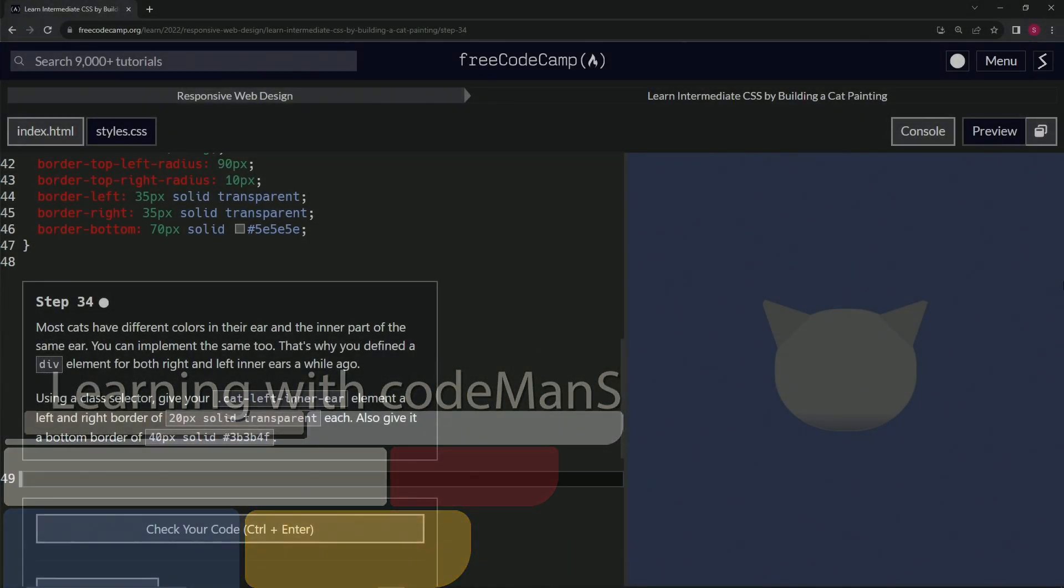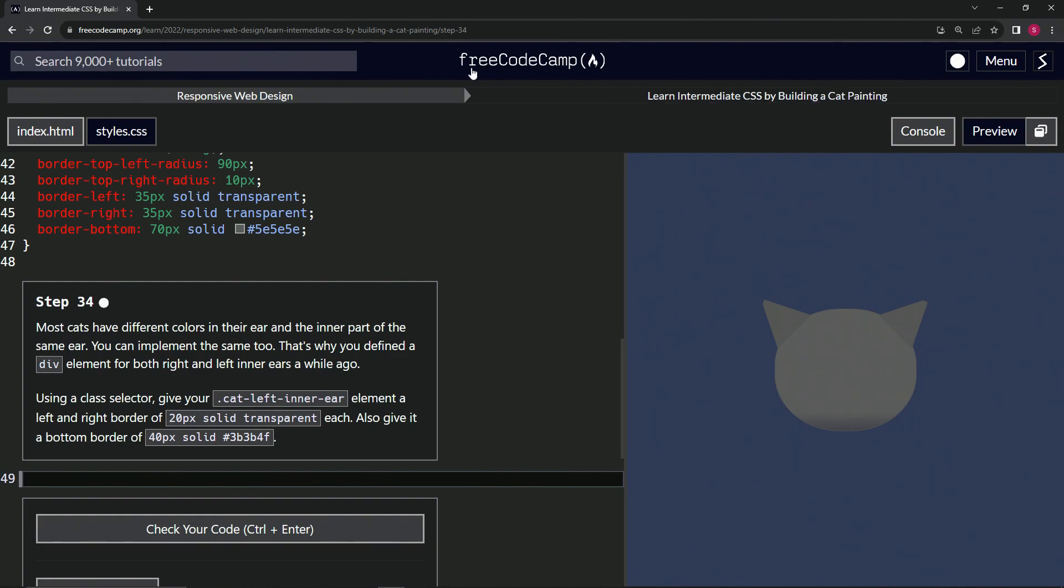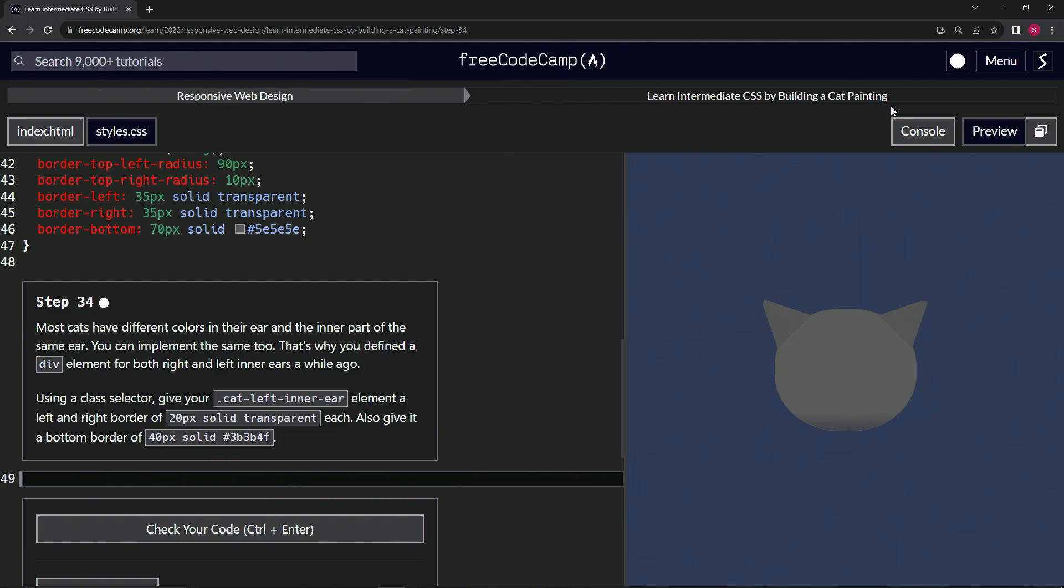Alright. Now we're doing FreeCodeCamp responsive web design, learn intermediate CSS by building a cat painting. Step 34.